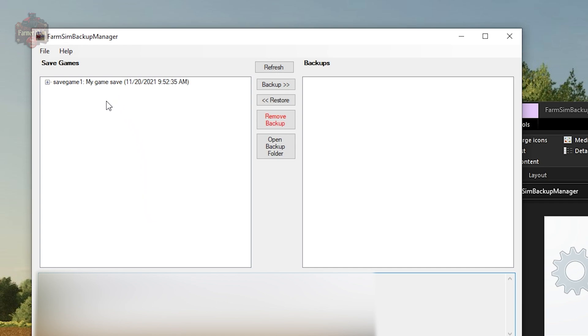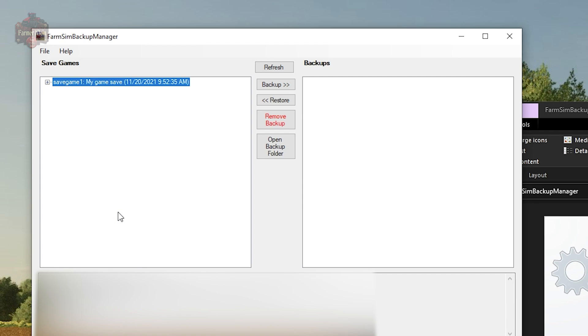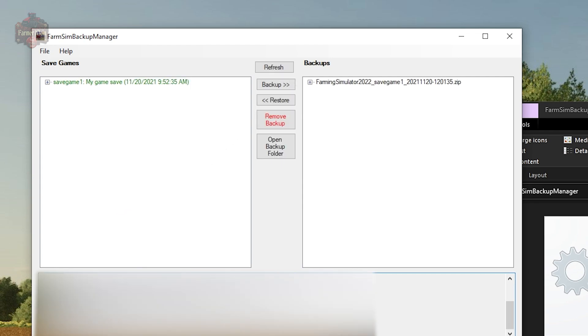Once you do that, you click save and you'll see the application will parse through all of the save games in your Farm Sim 22 folder. I've got just one save game right here for this video's purposes. In order to do a backup, it's quite simple. All you do is click the backup button. The application will zip up the contents of your save game, place it into your backup folder, and then do a time date stamp. Here we have Farming Simulator 2022 save game one dated 2021 November 20th at 12:01 PM and 35 seconds.